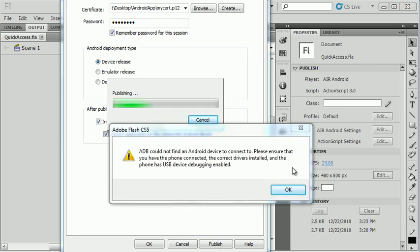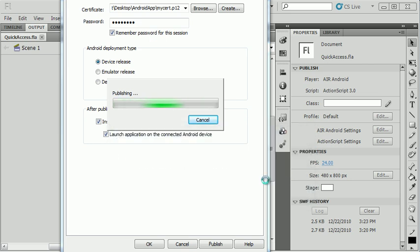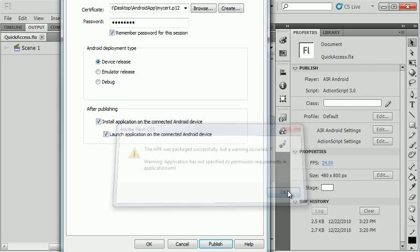The error I'm getting is that the Android debugger, or the developer tool, is not able to actually find the device. And that's because I'm on Windows and there's no USB driver.